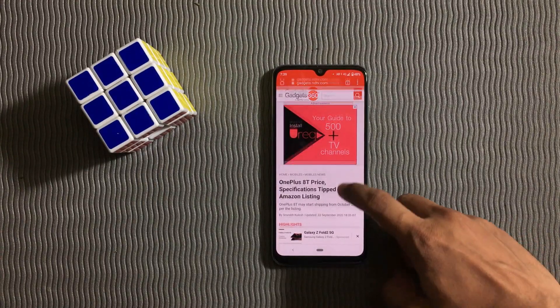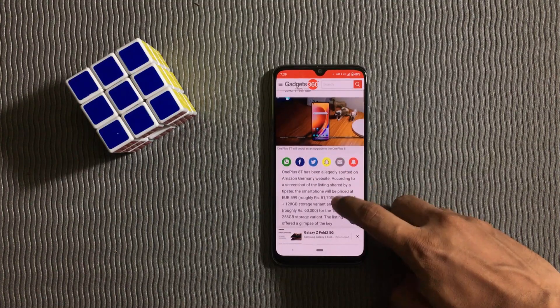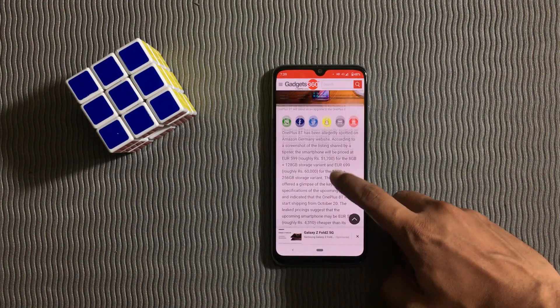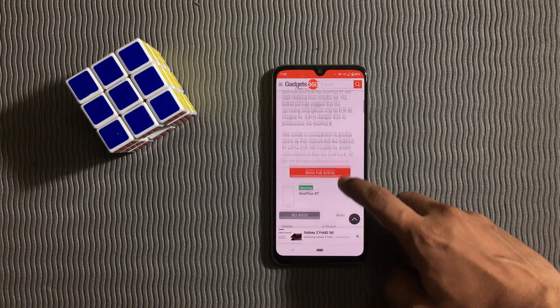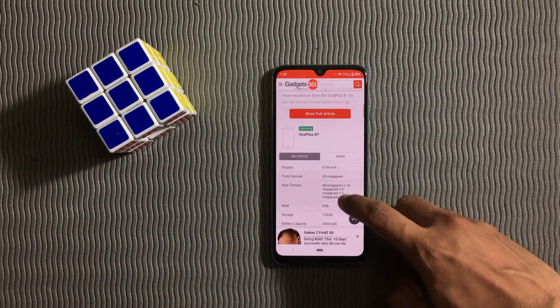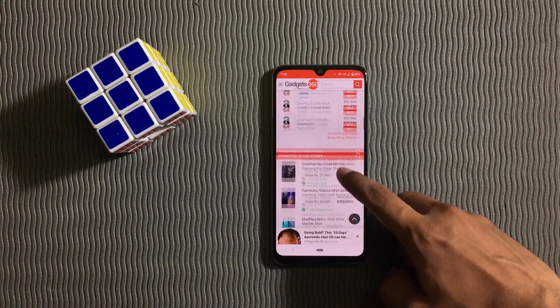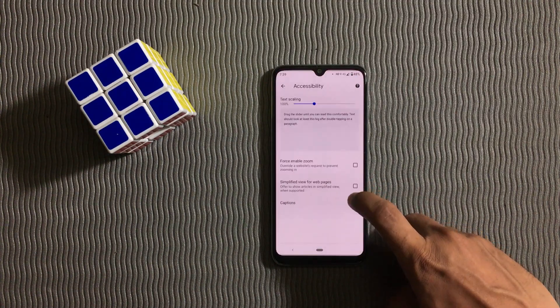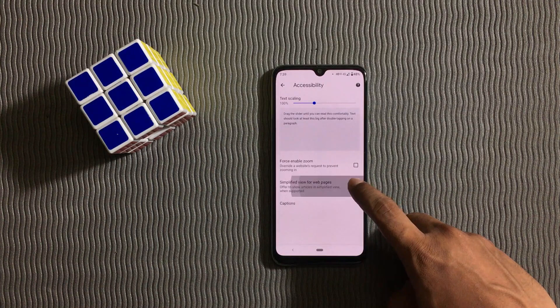Do you know Chrome has a dedicated reading mode which is called simplified view? Well, you can enable it in accessibility settings.